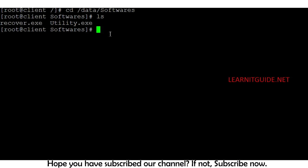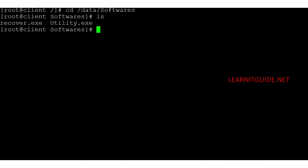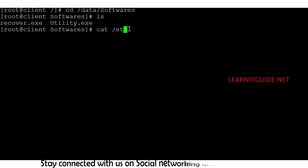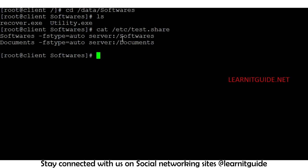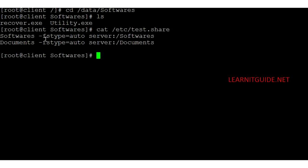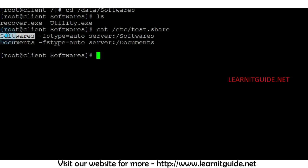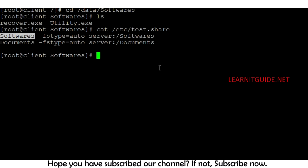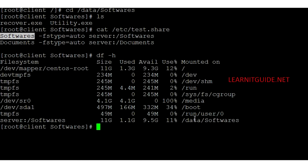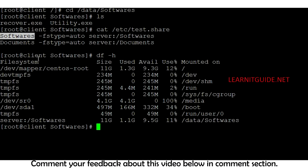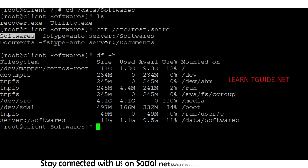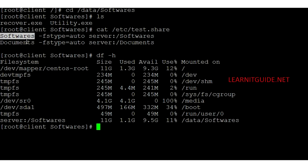I have not mounted the file system manually or made any entry in fstab — I simply accessed the path using the cd command. According to the map file, AutoFS automatically mounted the NFS share path on the /data/softwares directory. If you run 'df -h', you can see /data/softwares is already mounted, but /data/documents is not yet mounted because I haven't accessed it yet.